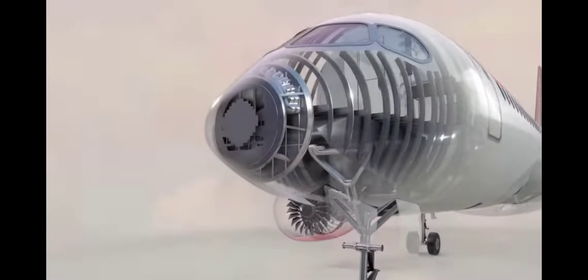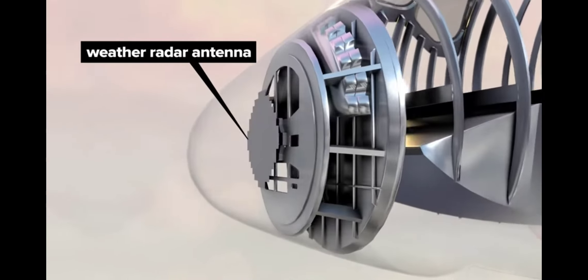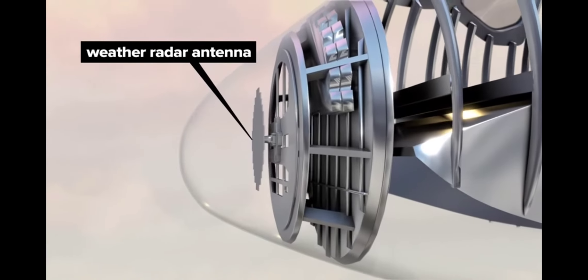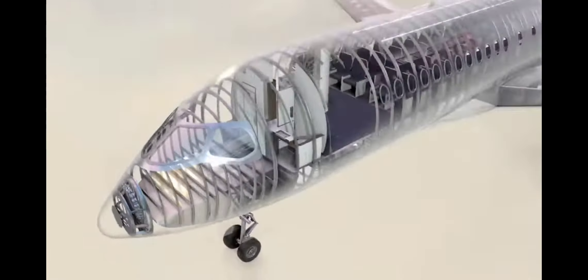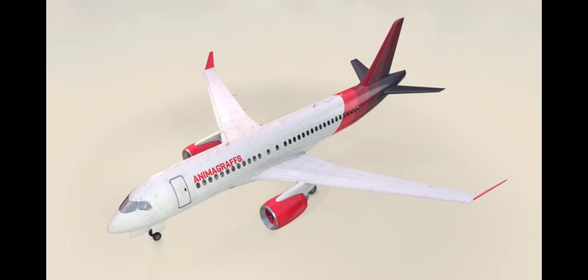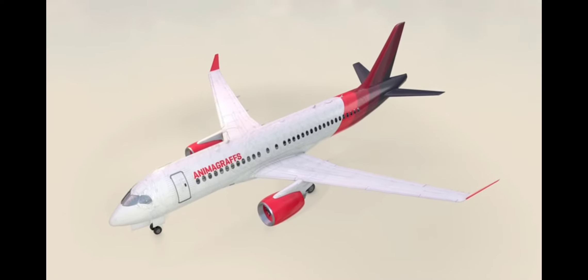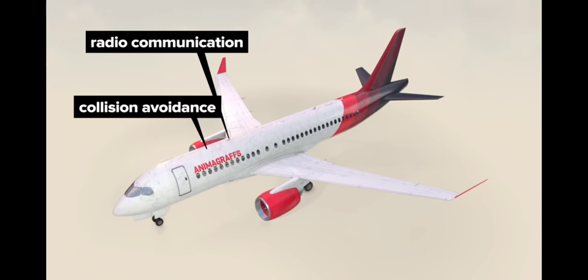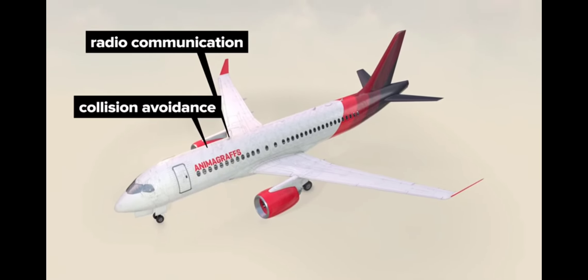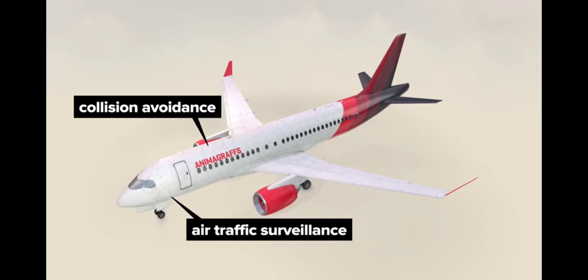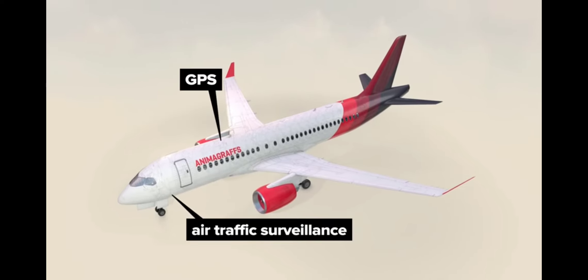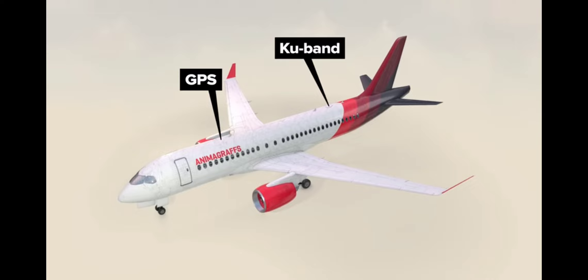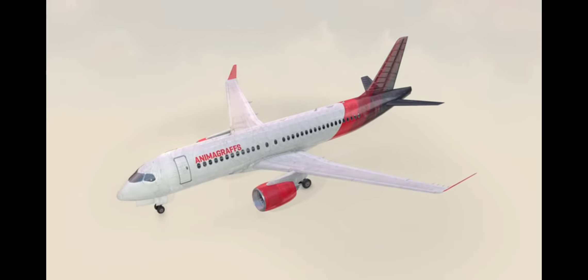The weather radar antenna performs multiple radar scans at different tilt angles. Antennas line the fuselage for things like radio communication to ground stations, collision avoidance and air traffic surveillance, GPS, a KU band antenna for internet access, and more.